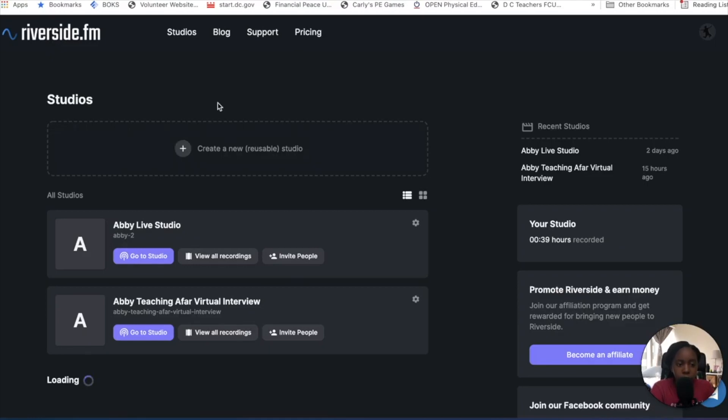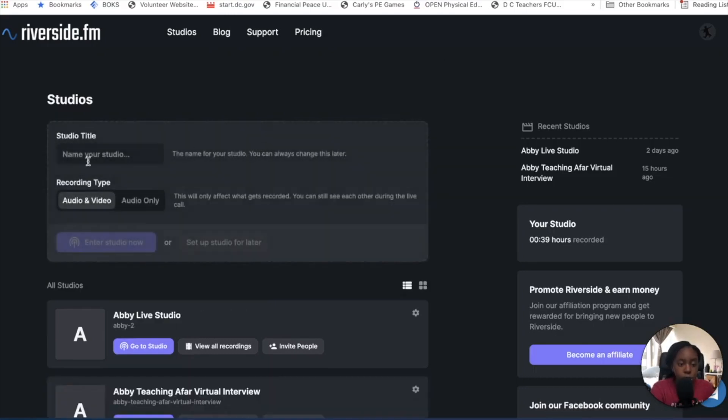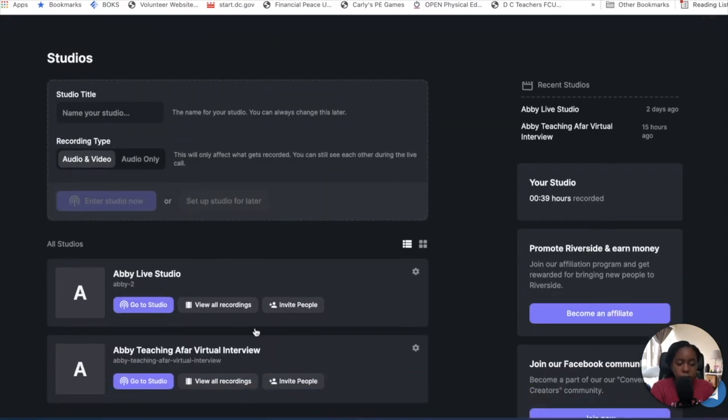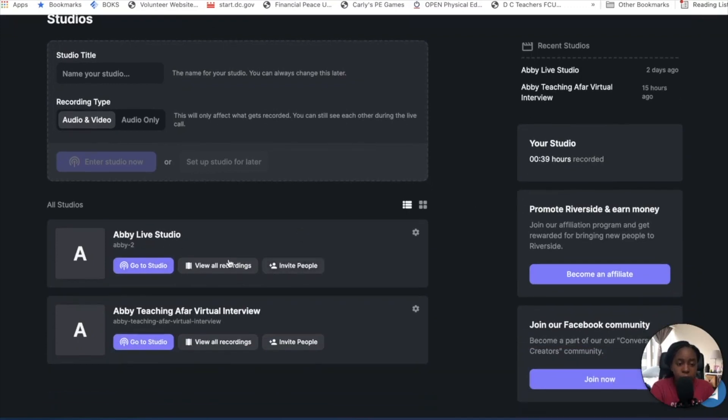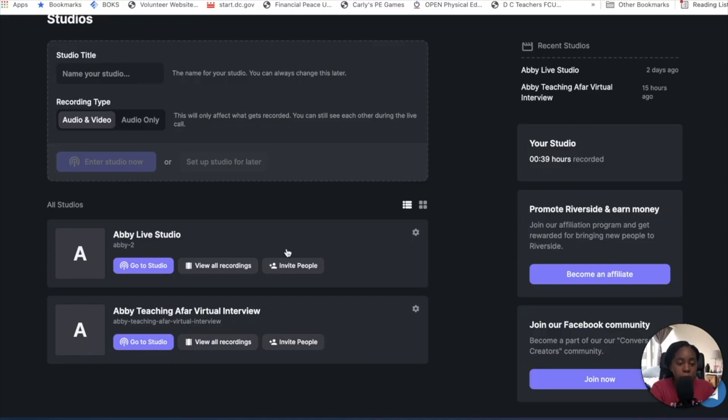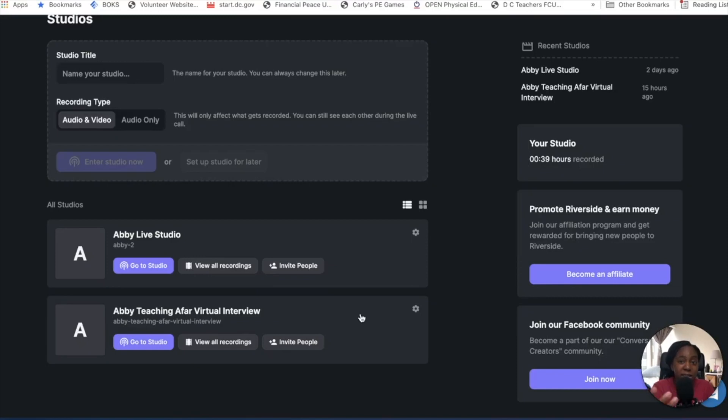Once you go to your login from the login area, there is your studio. So this is my studio. You can create a new studio here, which is basically a platform to where you're going to host certain things. For instance, my studios, I have my live studio where I will go live and have all of my settings specified for me going live. And then I have my Abby Teaching for our Virtual Interview, which is where I do the Modern Day Unicorns interviews, and I have my settings set up for there and how I want things set up.